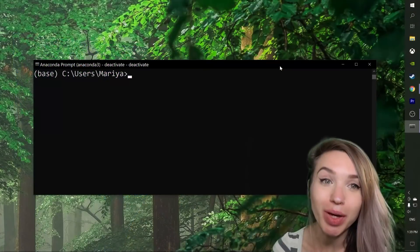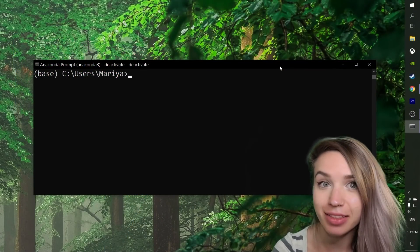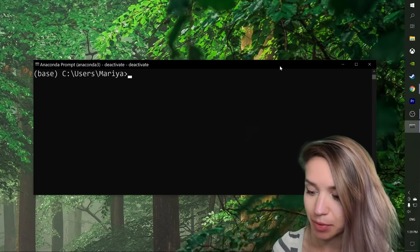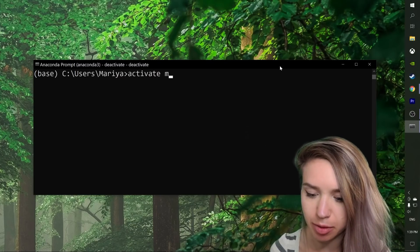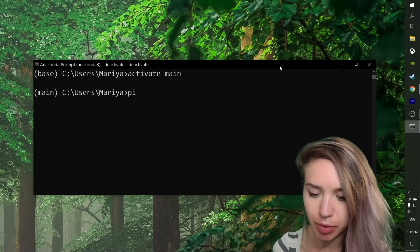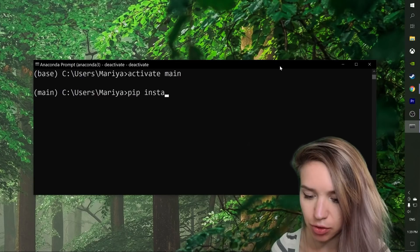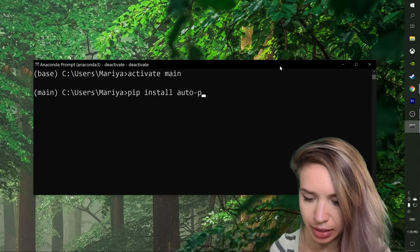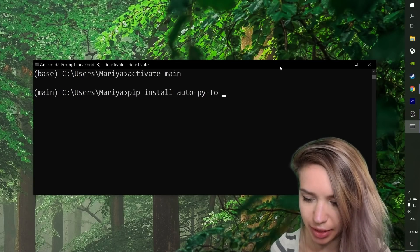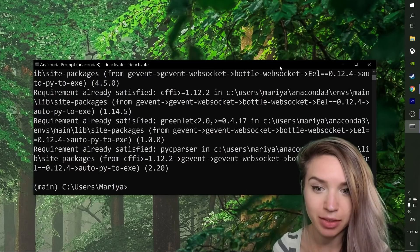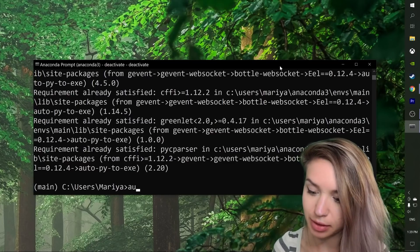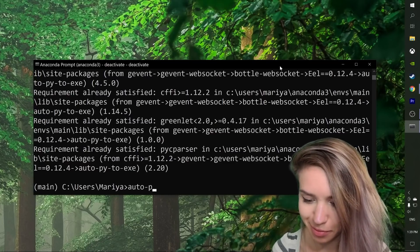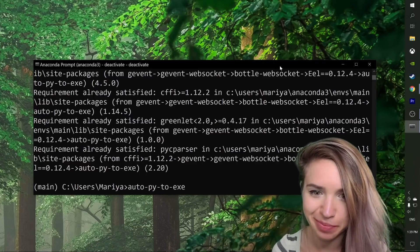And let's begin by installing it. We will open our terminal, in my case Anaconda, and we will activate our working environment. Then we will pip install auto py2exe. And once we have it installed we can run it with auto py2exe.